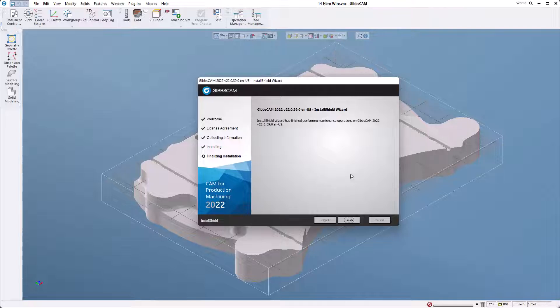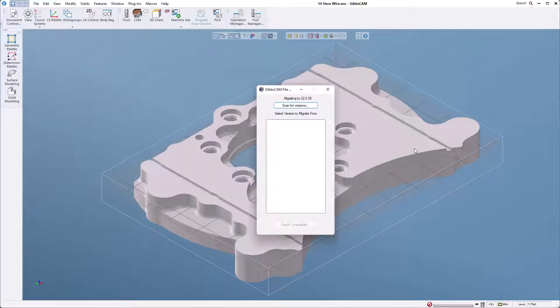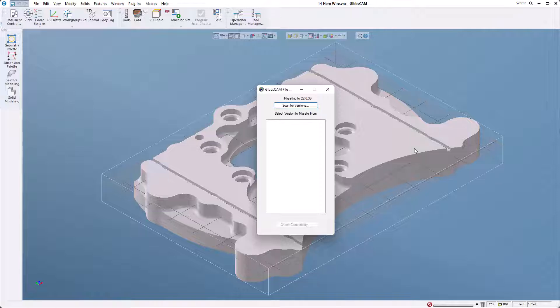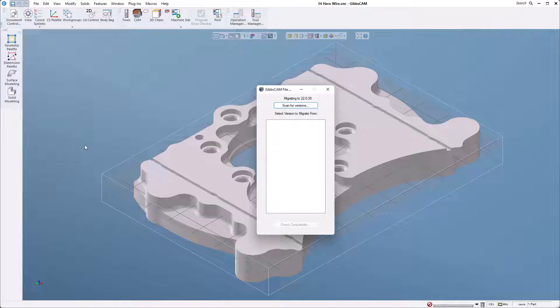I fast-forwarded a little bit after the new version was installed. I'm going to go ahead and click finish. Depending on if you're loading a new version or an update, you may automatically get this migration tool pop up. If you don't and you still want to migrate versions, you can open it up through your start menu.